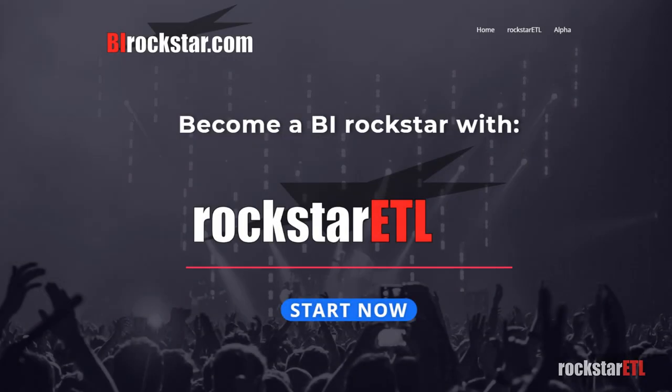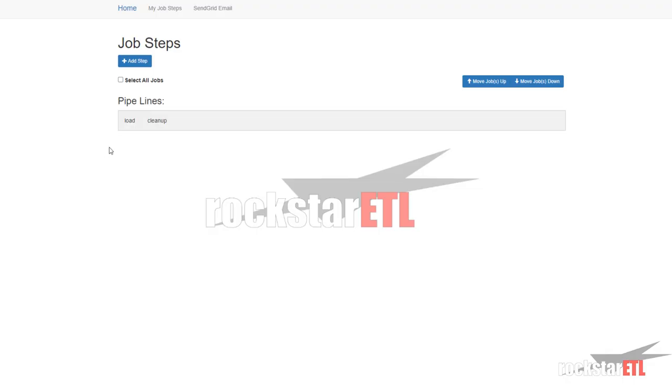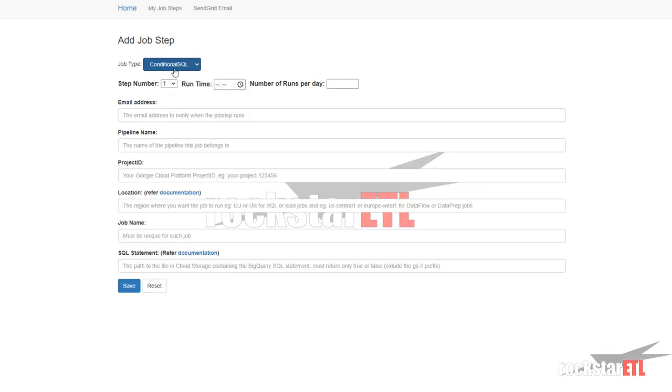Welcome back to bi-rockstar.com. We're looking at Rockstar ETL. We're going to look at the Dataflow job type.